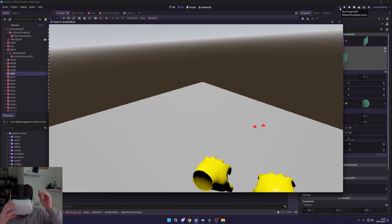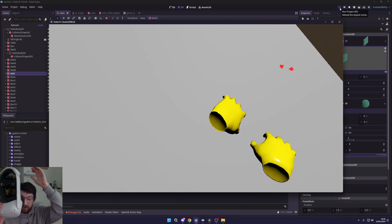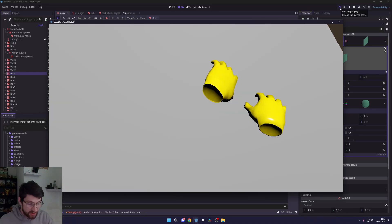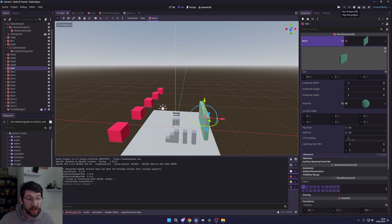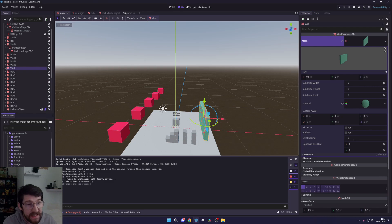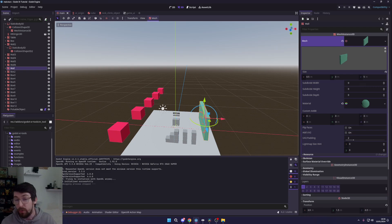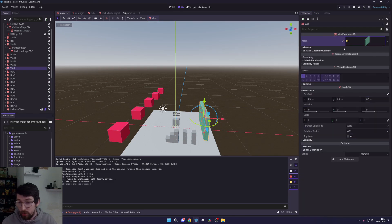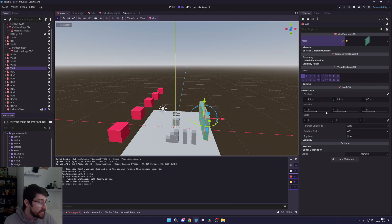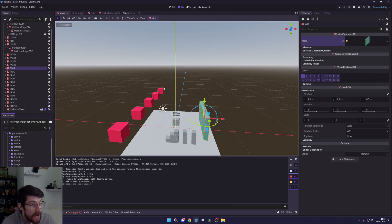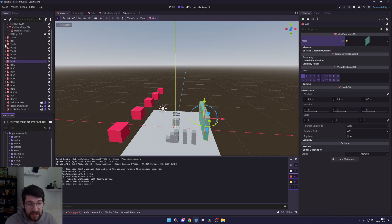All right guys, so that's how you add in grappling hooks to your VR game, as you can see, in Godot. It's super easy. It's already built into XR Tools, so you don't need to worry about too much and it all just works out of the box. It's pretty straightforward and pretty cool.